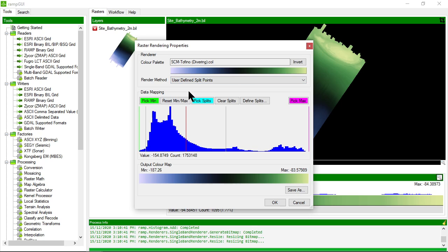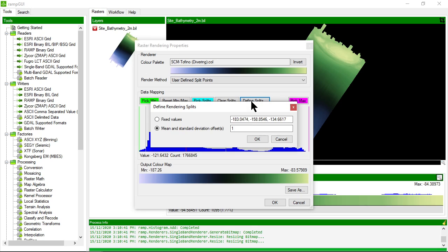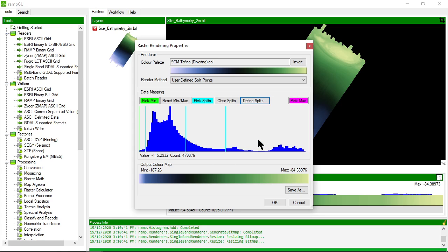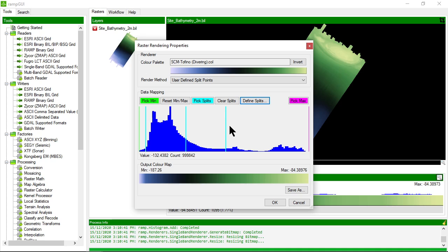define split points and I can define them based on say standard deviation. So let's apply splits linearly at one standard deviation from the mean. You'll see the color palette has stretched and I have splits at the mean and one standard deviation either side. Let's apply that.